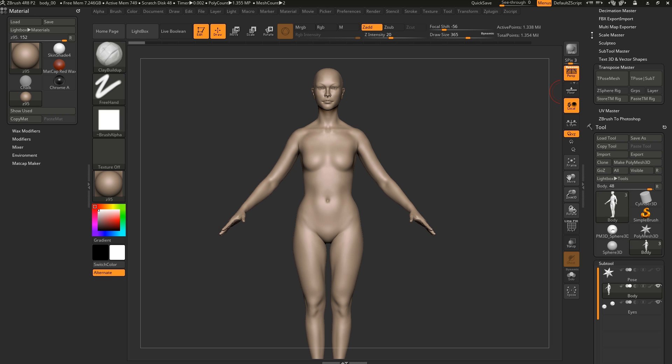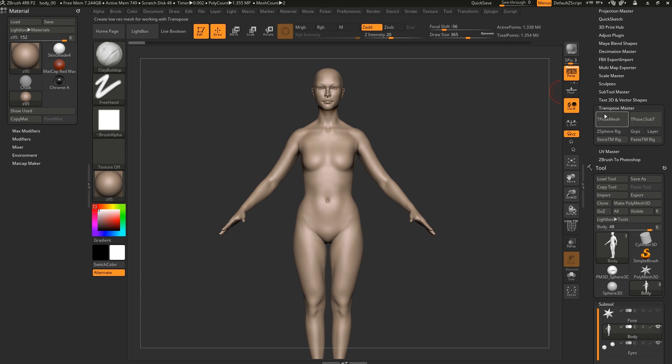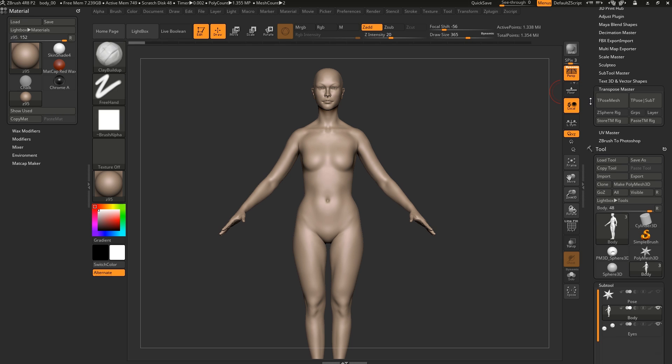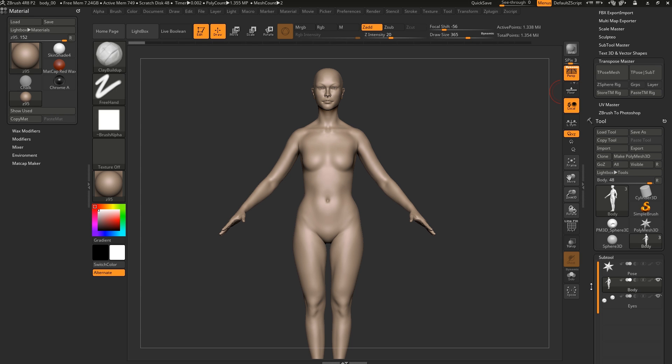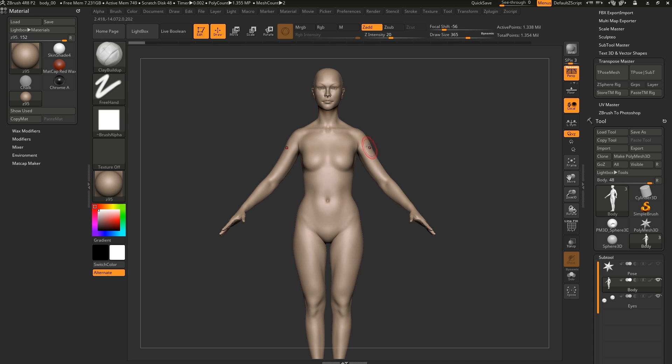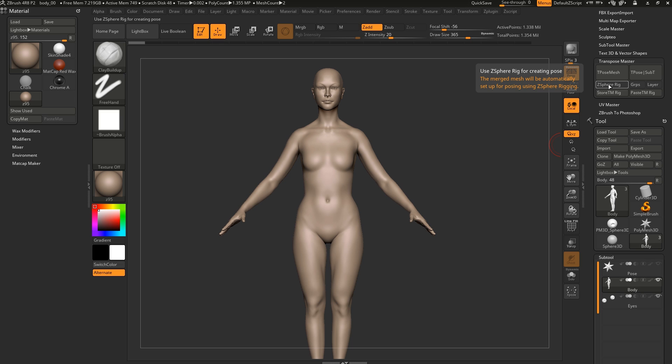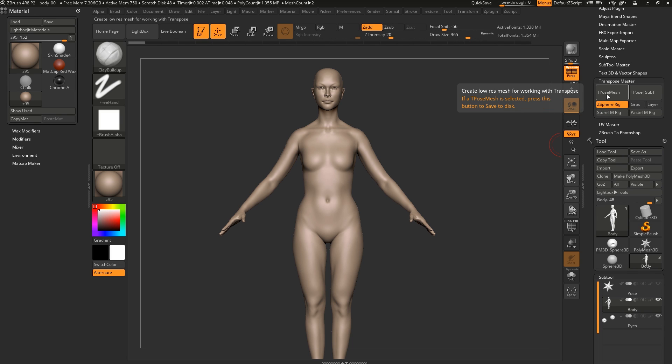So the way we use this is we go under ZPlugin and we have the Transpose Master. Before you do this though, you need to make sure that your model in this case has multiple subtools. So we have a pair of eyes here and we have the body. So you click the CSpheres Rig button. This doesn't do anything directly, but the moment we hit this one, TPose Mesh, everything is going to be converted to a Transpose Mesh. It's going to be merged and go into the lowest subdivision level.